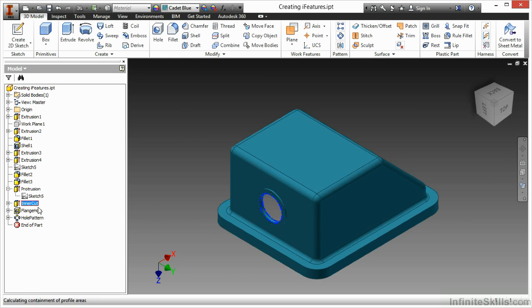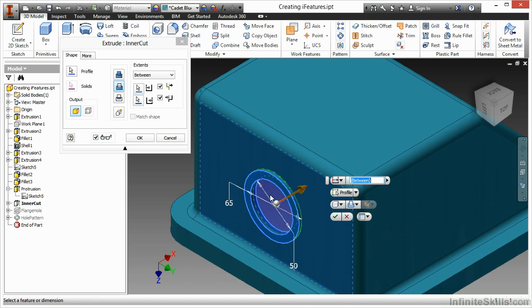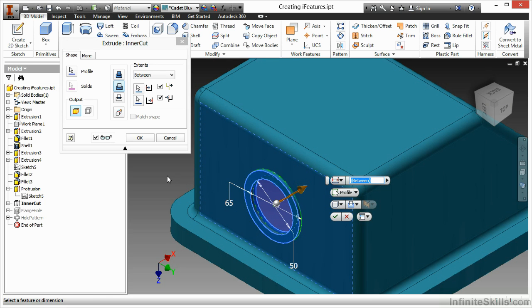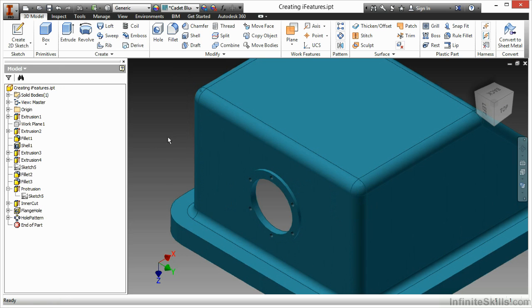When I look at the intercut, which is a hole that cuts through there, I can see it's actually going between two faces. The top face of my protrusion and the inner face of the wall of this particular piece. That way I don't have to define a specialized depth for this flange opening.